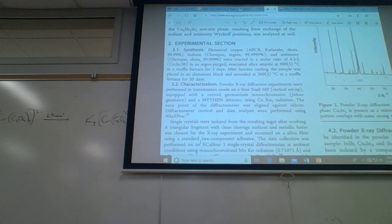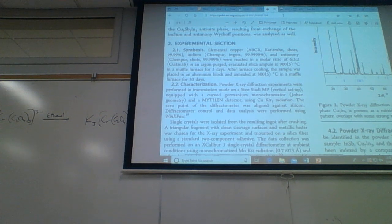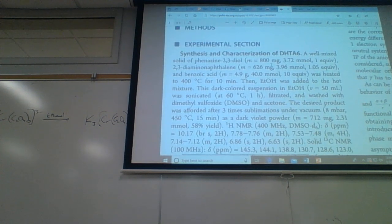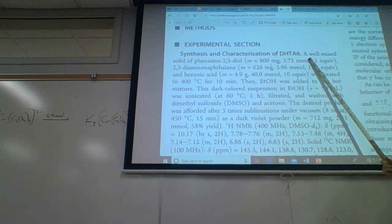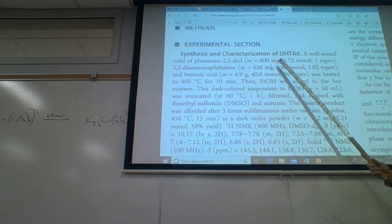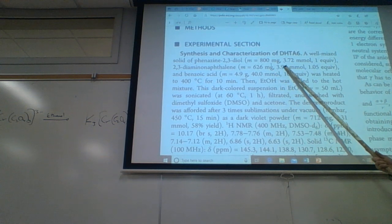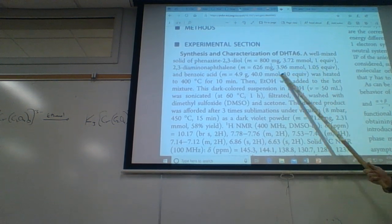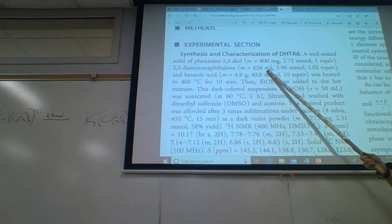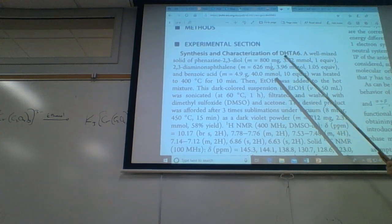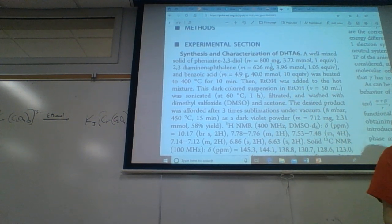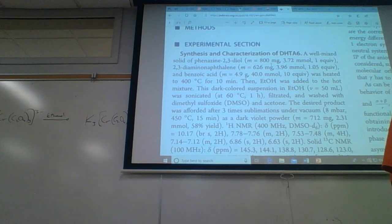Here's another experimental section example — synthesis and characterization of DHT-A6. A well-mixed solid with 800 milligrams (3.72 millimoles, one equivalent) and another component with a mass of 626 milligrams — these are the actual masses they used. In our experiment, if it says add 3.6 grams slowly, maybe you didn't put exactly 3.6 grams, but the excess reagent doesn't need to be exactly right.